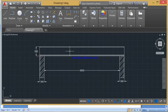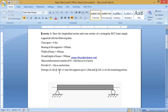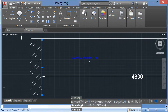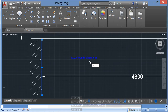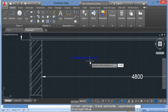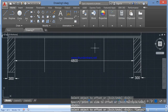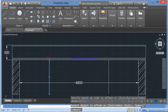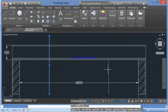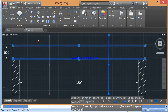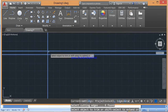After drawing the reinforcements, we need to provide the stirrups. In the problem, stirrups are 2-leg 8mm dia bars at 180mm centre to centre near the support up to a distance of 1.2m. For that purpose, to mark a distance of 1.2m, I will select this line and offset it for a distance of 1200mm on either side. The unwanted parts are removed using the trim command.